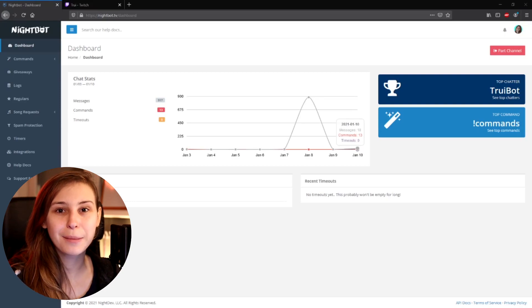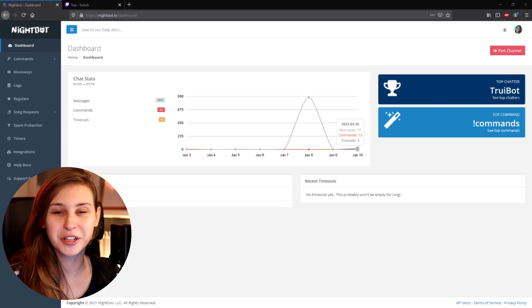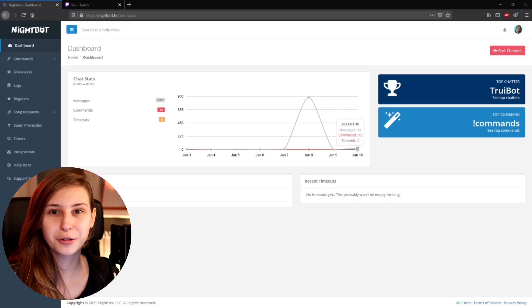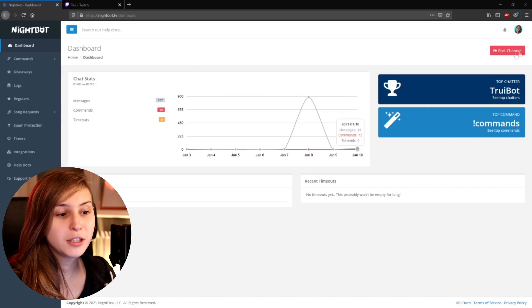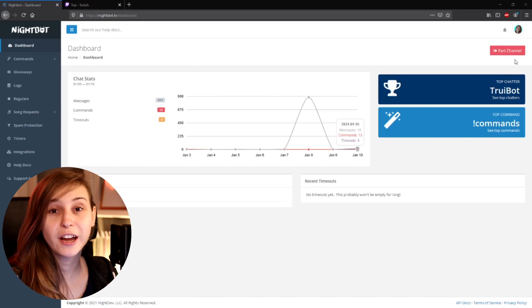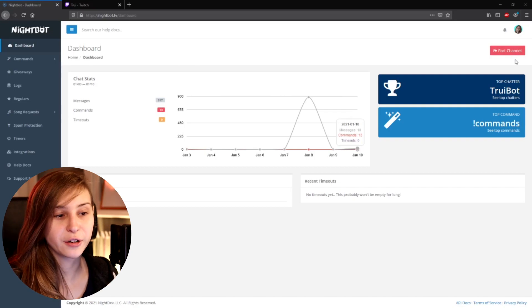First thing we want to do is go to nightbot.tv and log in with your Twitch. Make sure to authorize Nightbot. Now here in the top right you see join channel or part channel. If it says part channel, you have used Nightbot before and you don't have to touch it. If it says join channel, you have to click on it to make sure that Nightbot actually joins your channel.